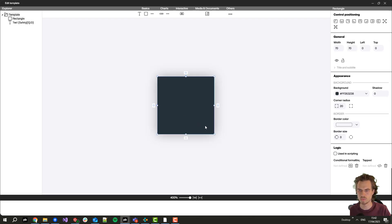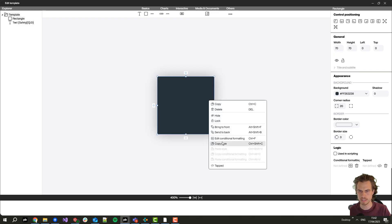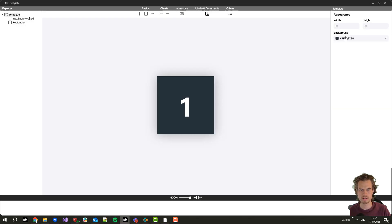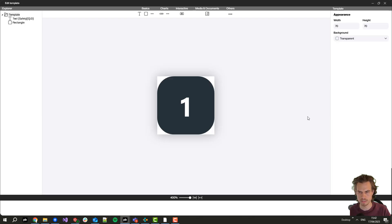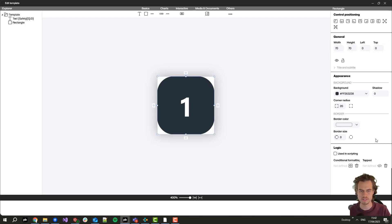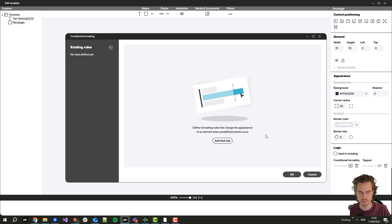Now I want to add a rectangle which I will place here in the back and set the background of the template to transparent so we get these round corners.